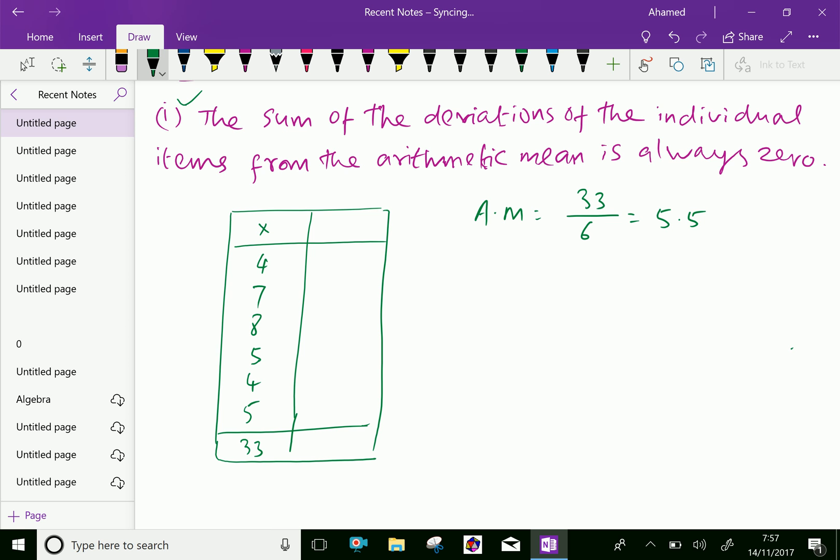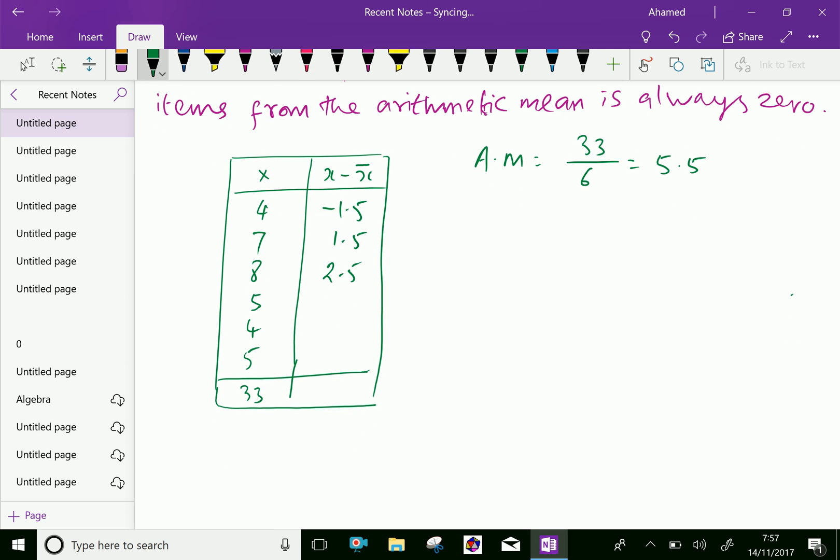Now, let us find the deviation of each item from arithmetic mean, we can find x minus x bar. Here, 4 minus 5.5 is minus 1.5. 7 minus 5.5 is positive 1.5. 8 minus 5.5 is 2.5. 5 minus 5.5 is minus 0.5. And 4 minus 5.5 is minus 1.5. And 5 minus 5.5 is minus 0.5.